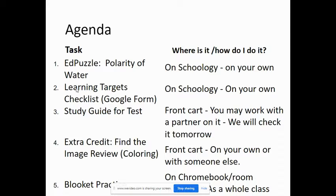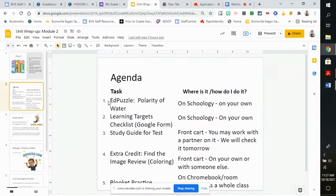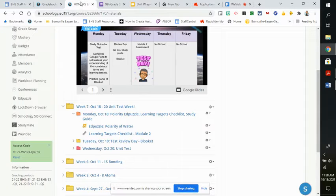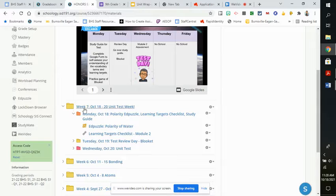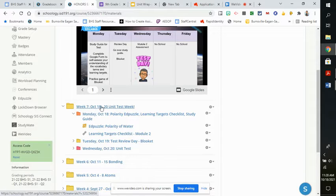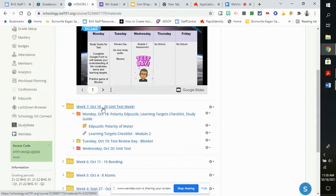When you're done with that, do the Learning Targets Checklist Google Form. I'll show you that real quick. The Learning Targets Checklist Google Form you're going to find in Schoology in Week 7, October 18th through the 20th.